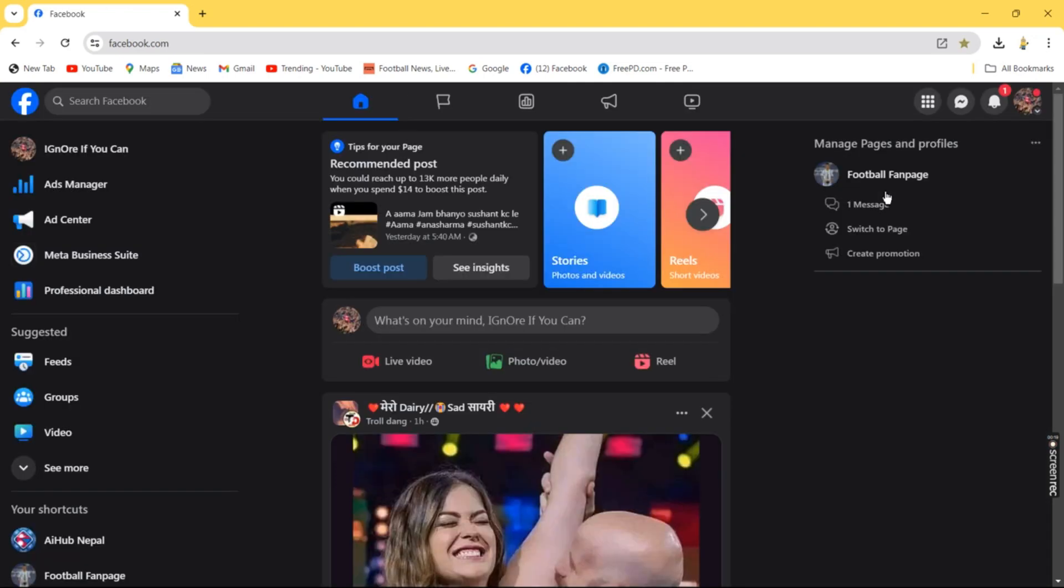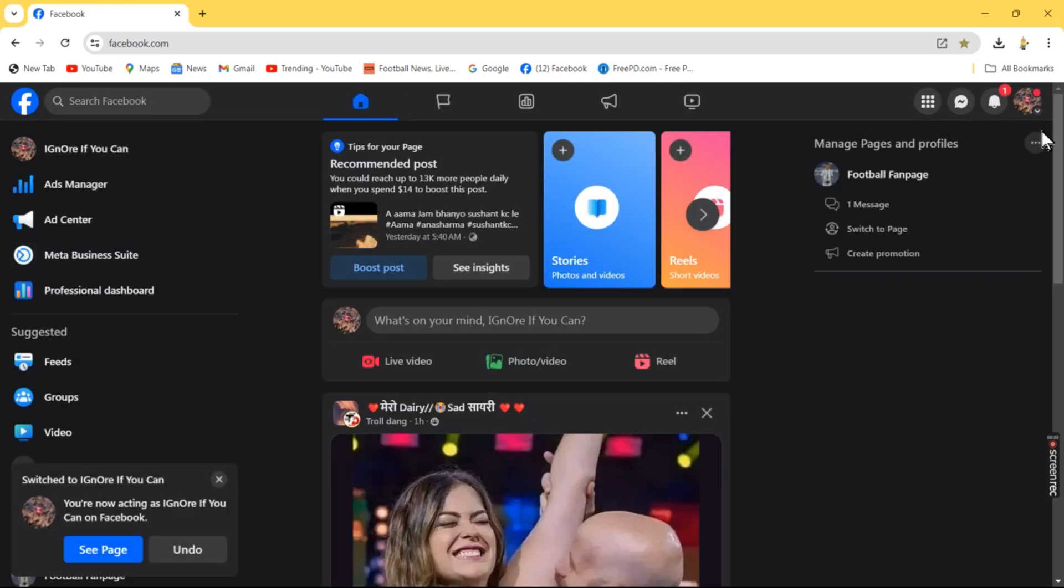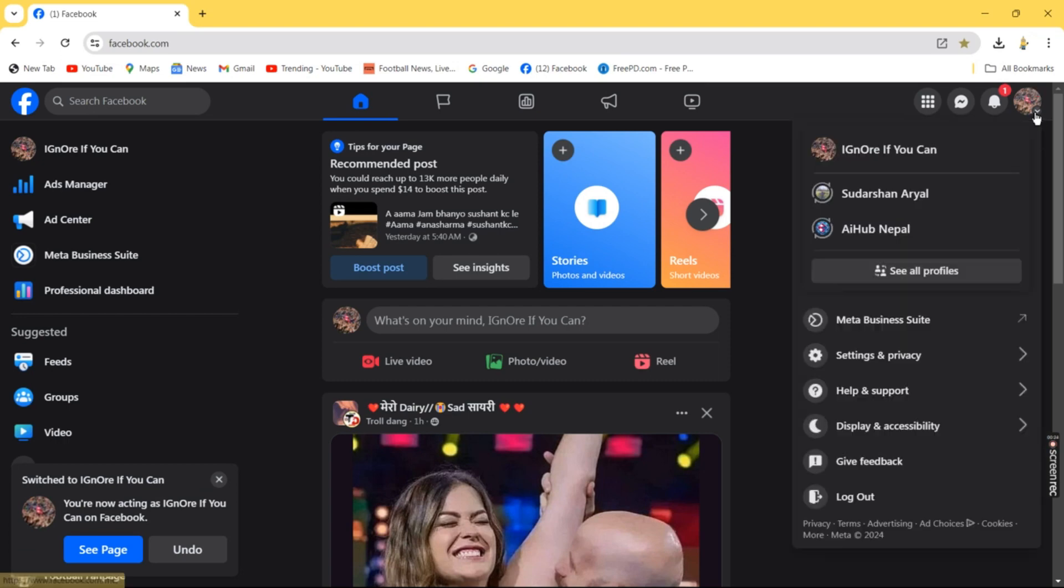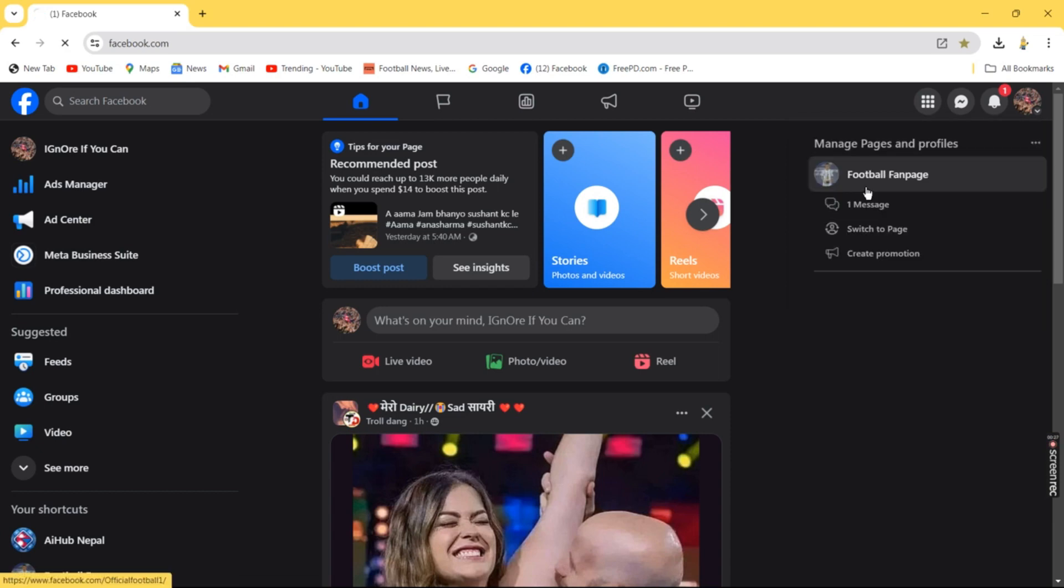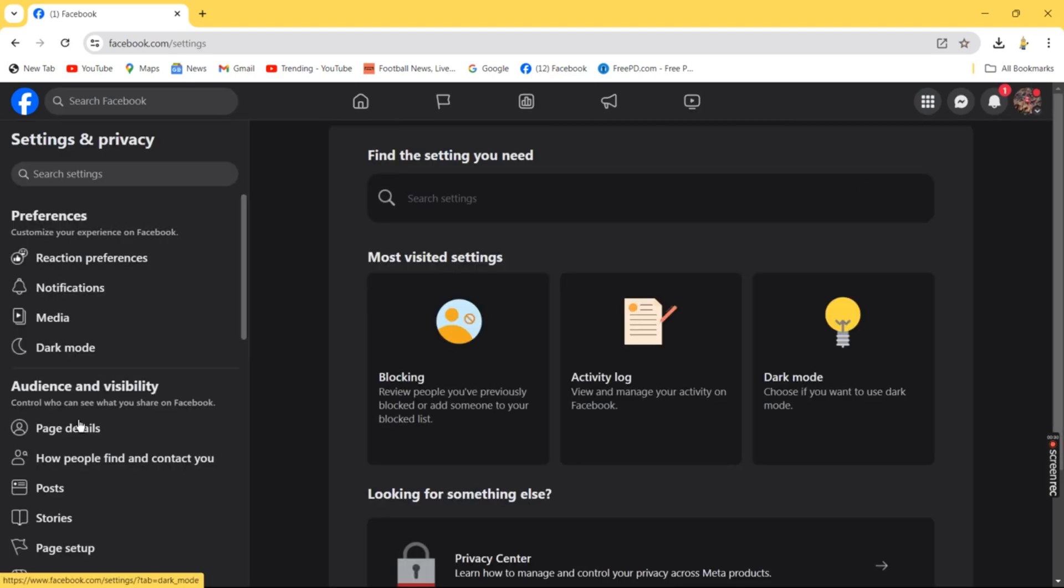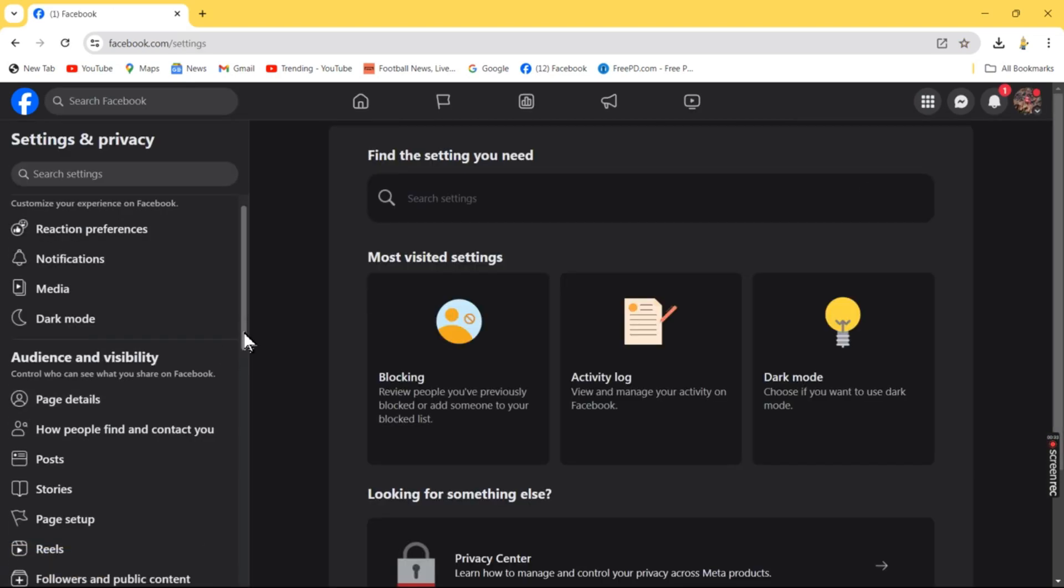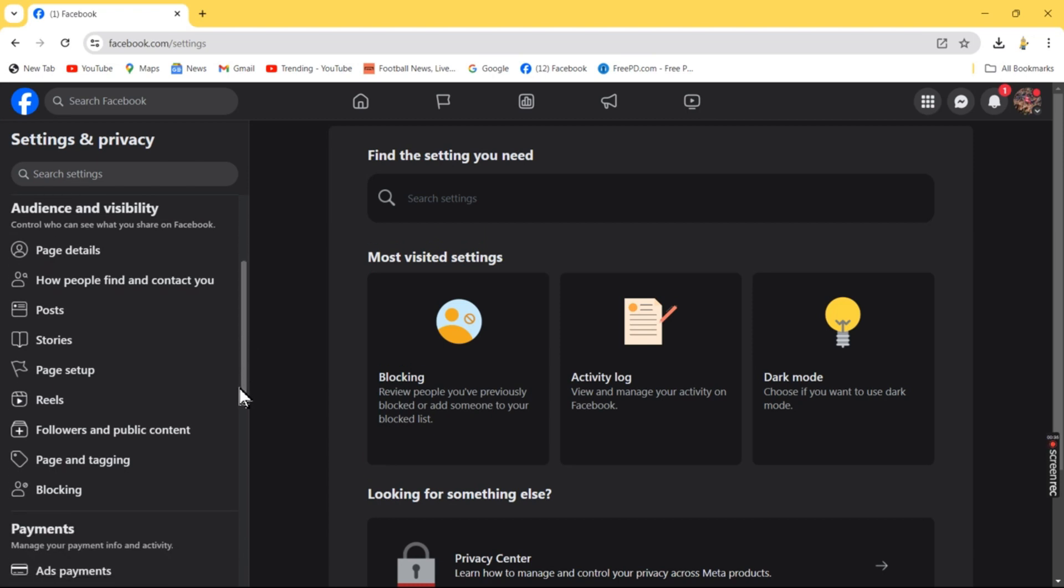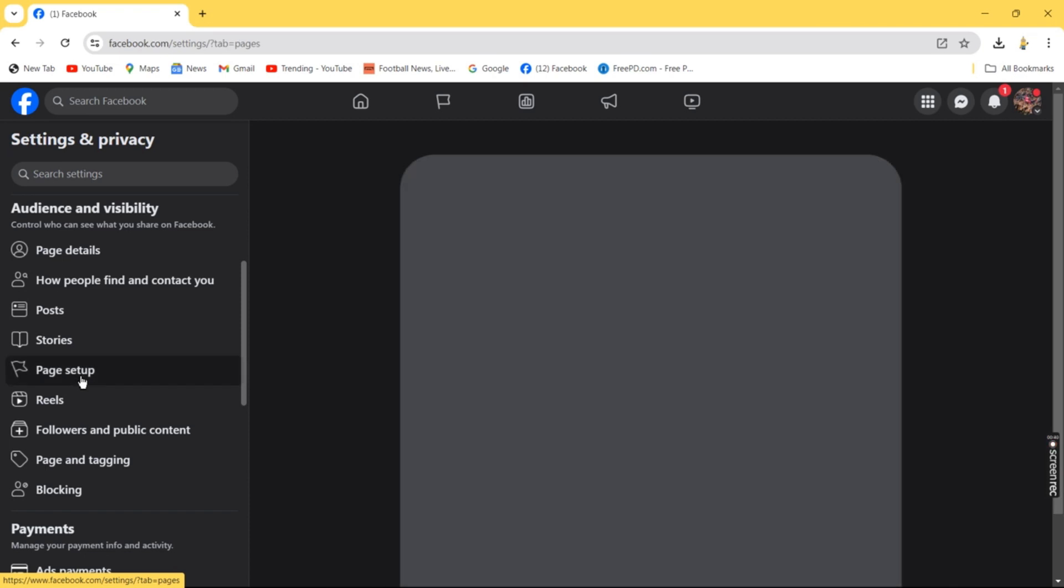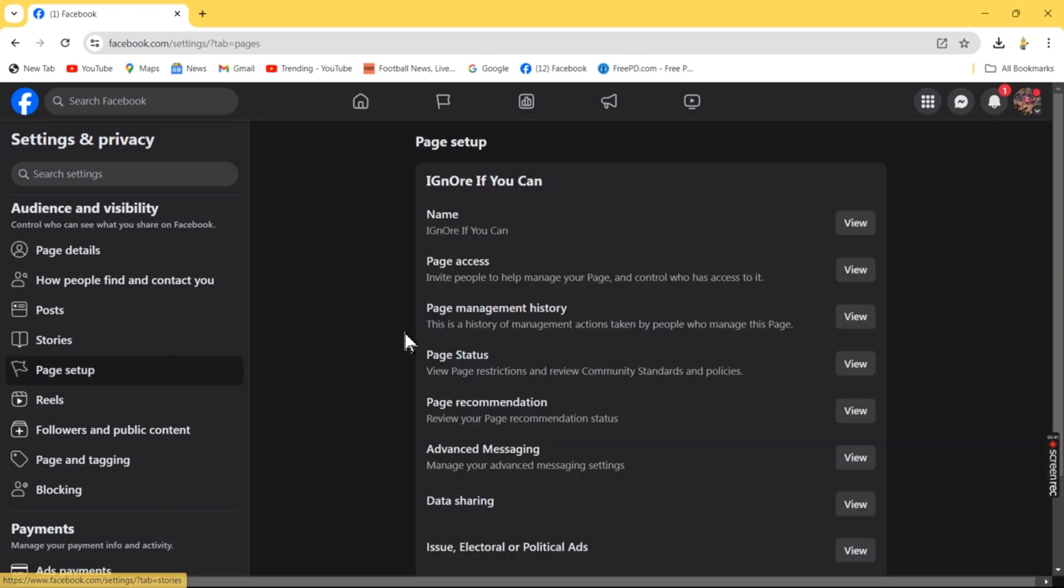After switching to the page, click on the top right corner to access the account menu. Click on Settings and Privacy, then Settings. Navigate to the Audience and Visibility tab on the left side, then click on Page Setup.